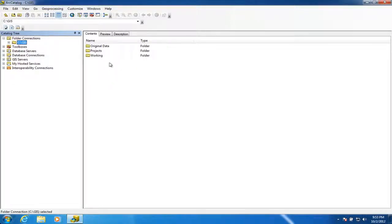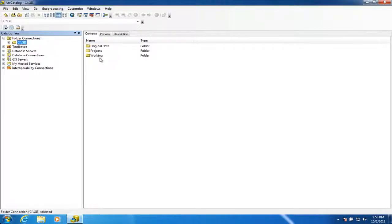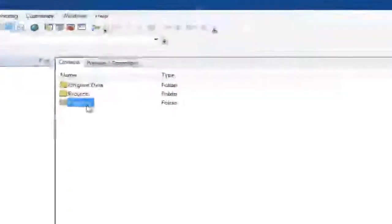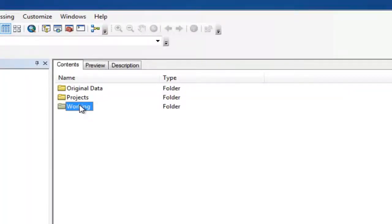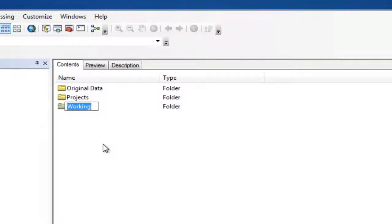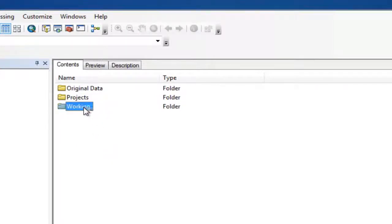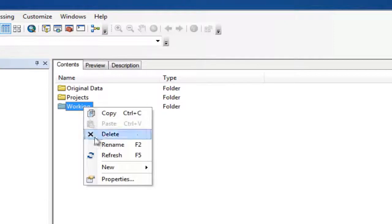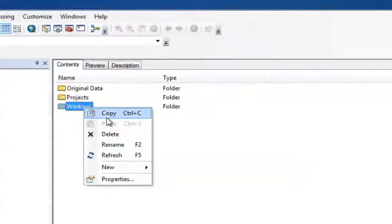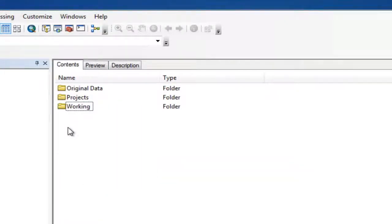At this point, if we want to start manipulating and moving these folders around, we're much better off to do it within Arc Catalog. We can rename things in here, so I can right-click and rename, or I can delete, or I can also copy and paste and move things around as well within the Arc Catalog software.